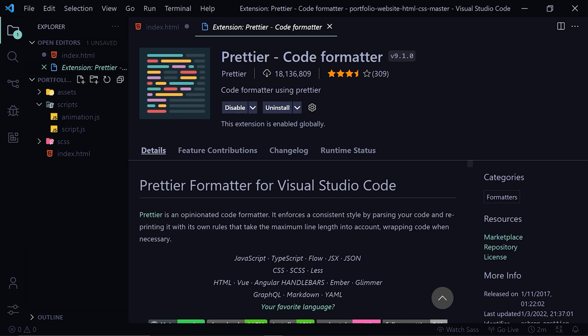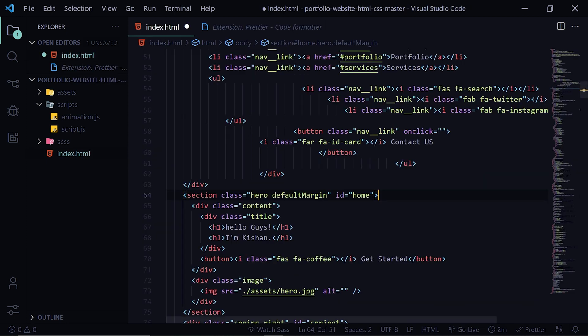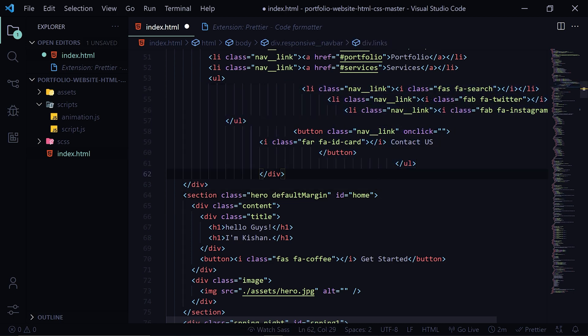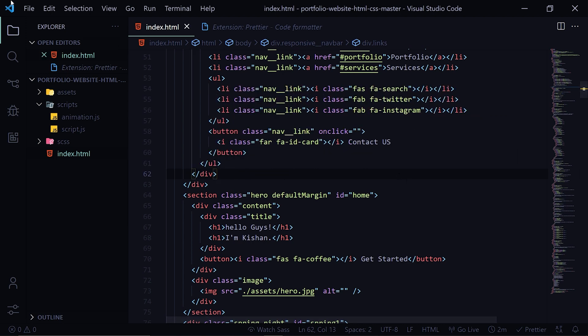So install this and enable it. Now head over to any of the HTML files and you can see that here in this example this code is very badly formatted. So when I save this file, Prettier will automatically indent it so it looks much cleaner. It helps very much, as a result your code looks much cleaner and other people can understand it easily.